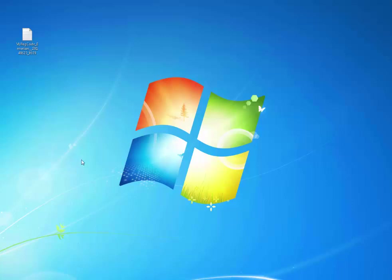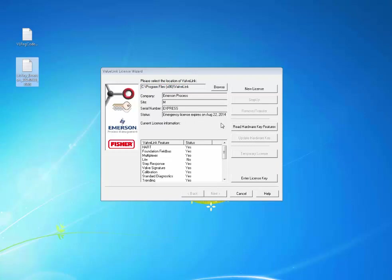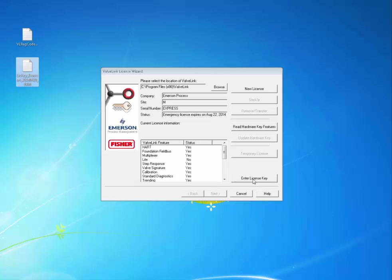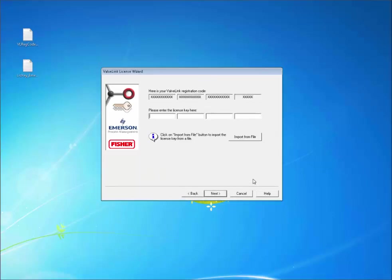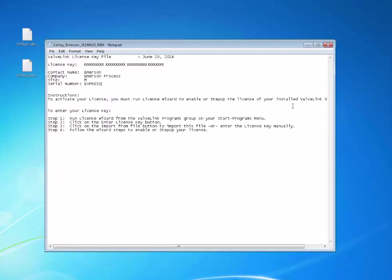When you get the requested license, open the ValveLink License Wizard once more. Right now, the ValveLink software is just licensed with a temporary license. Click Enter License Key to use your new ValveLink Express license. If you open the text file, you can see directions for how to enter your license and the license itself. You can enter the license yourself or import it from a file.